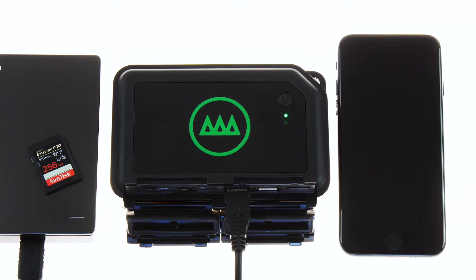Hey everyone, Matt here to show you everything you need to know about using your NARBOX. In this tutorial, we'll be exploring the File Manager feature released in the 1.5.0 update.